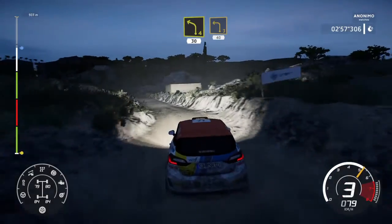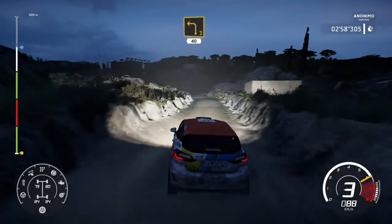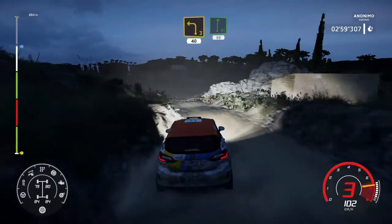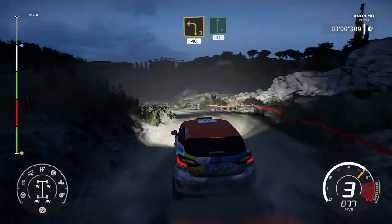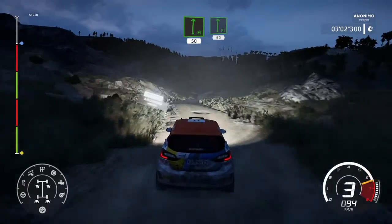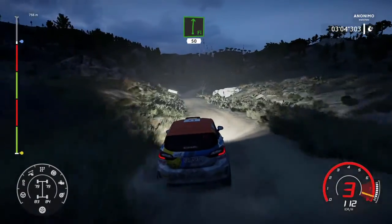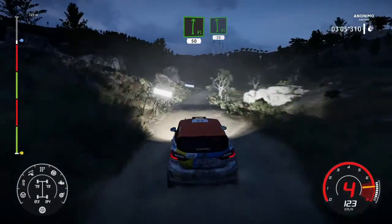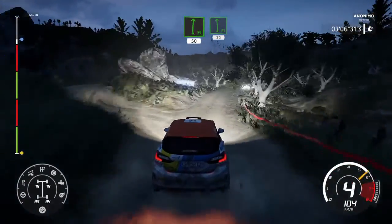A izquierda, 3, corta, sobre bache, 40. Y derecha, a fondo, corte pequeño, 50. Derecha, a fondo, a bosque, 50. E izquierda, a fondo, 30.